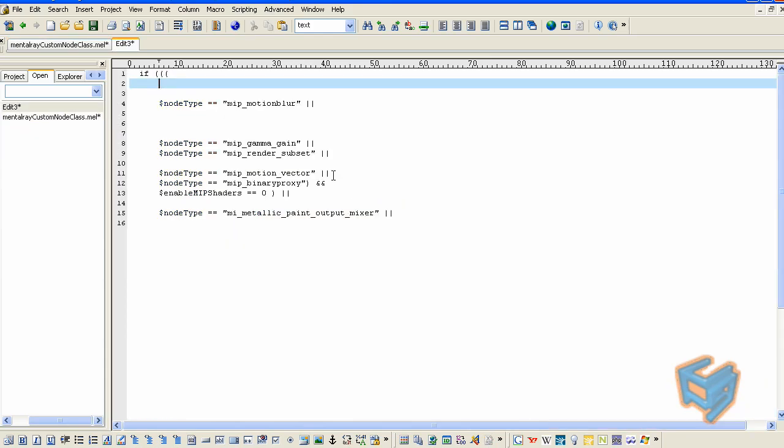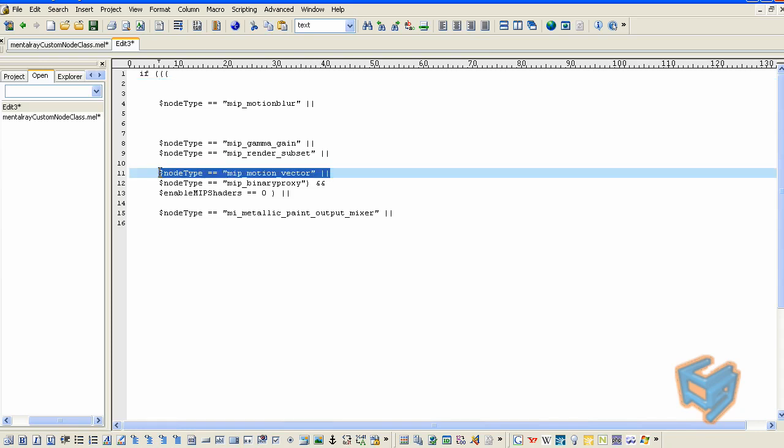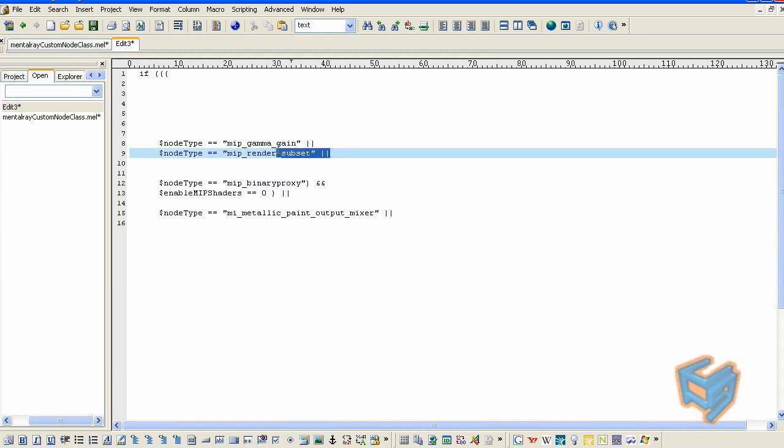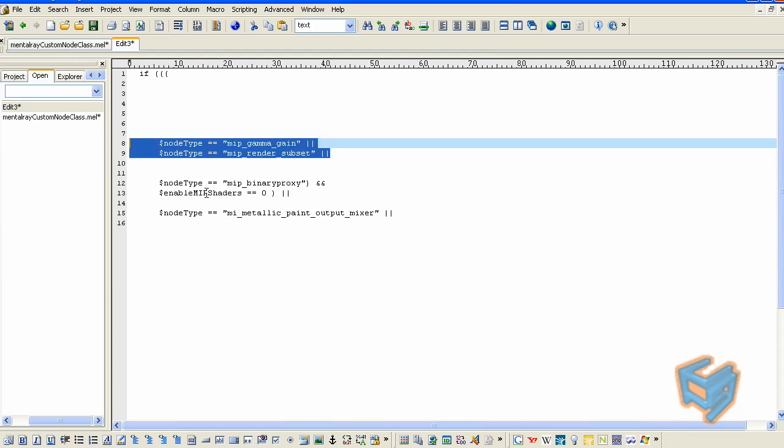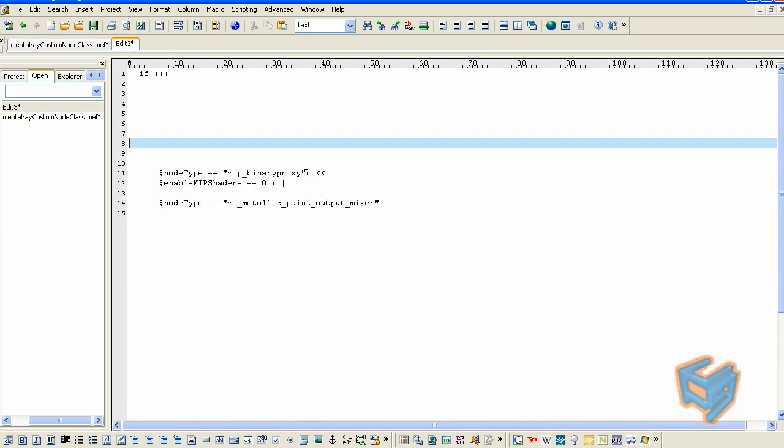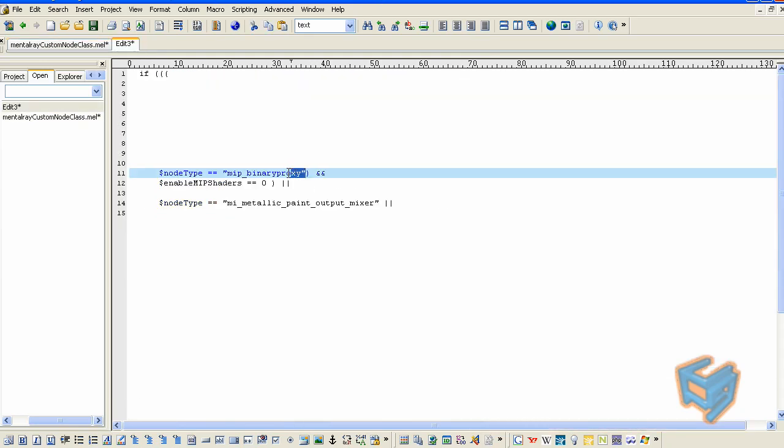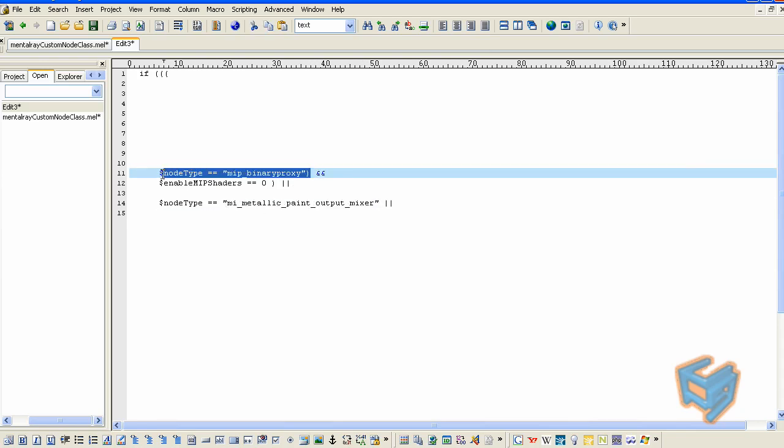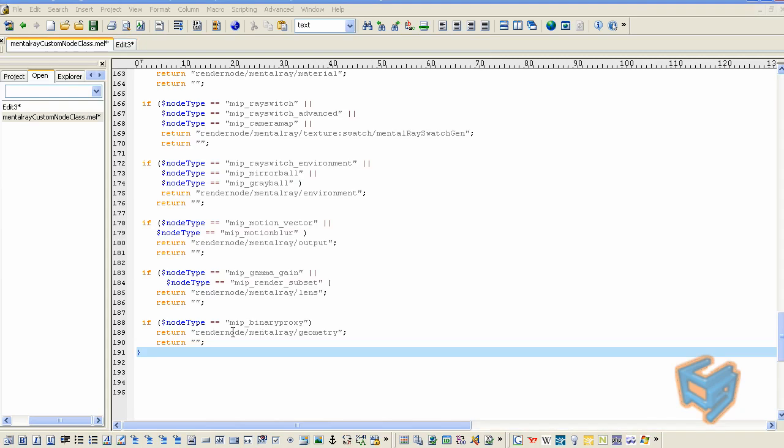Now it's time to grab the output shader, which is the motion vector and motion blur. I'm going to grab these two and go back and place them in the other MEL. Lastly, I'm going to grab the gamma gain and subset. I just noticed here we still have these two nodes here, the binary proxy and the metallic paint mixer. I'm going to grab the binary proxy and I made the return go to geometry. So time to save. Let's start my Maya.